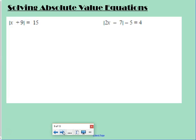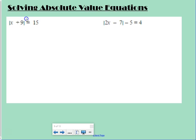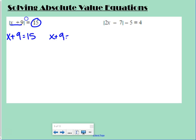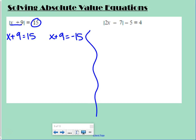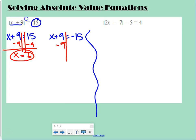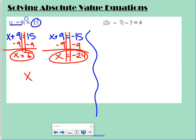A couple more examples. The absolute value of x plus 9 equals 15. Set up two cases: x plus 9 equals positive 15, or x plus 9 equals negative 15. Subtracting 9 from both sides gives x equals 6 for the first equation and x equals negative 24 for the second. So x equals 6 or negative 24.